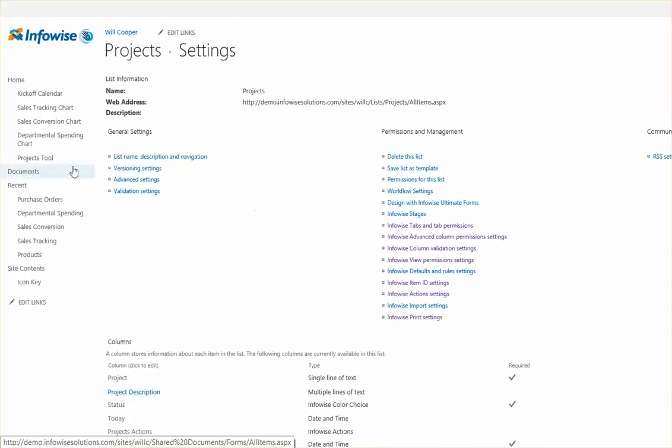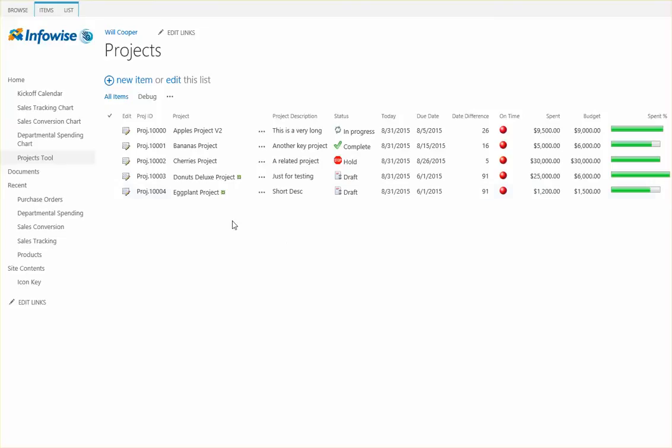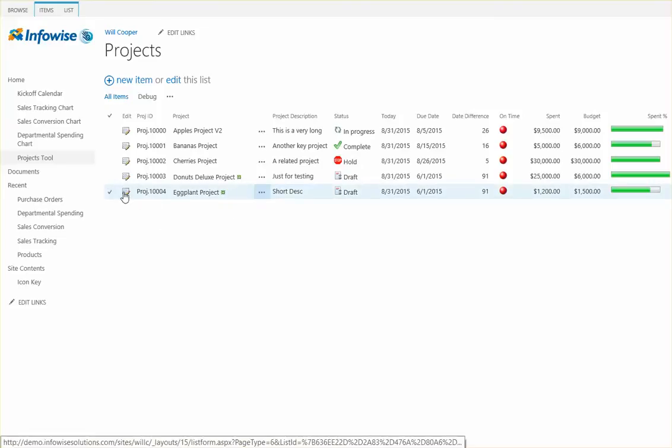So in our projects tool I went ahead and just created a new project which you see here which is project 1004.